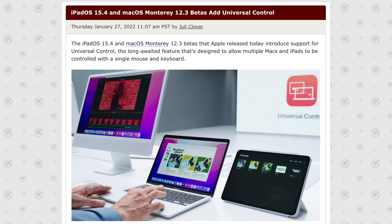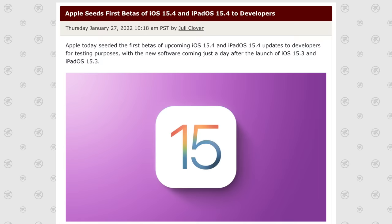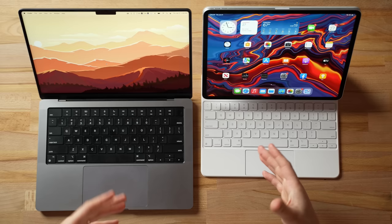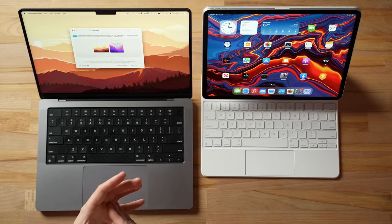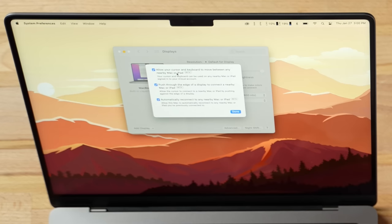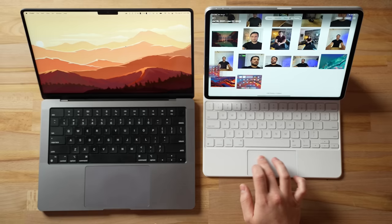But finally, after almost eight months, Apple has just released the new Universal Control feature within the latest developer beta versions of macOS and iPadOS. That is exactly what I have downloaded and installed on both of these Apple devices. In this video, I'm going to show you how it works and teach you everything you need to know to get it set up and use it.